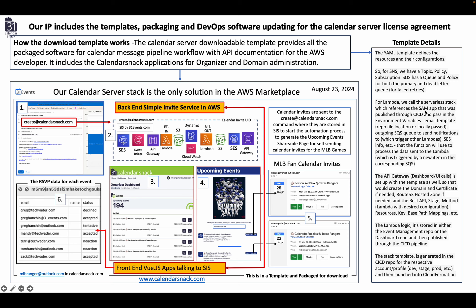For Lambda, we call a server as a stack which we reference in the SAM app. That was published through the CI/CD pipeline, passing environment variables, email template, the REPL file location, and the outgoing SES queue to send notifications which trigger the other Lambdas, SES notification, et cetera.